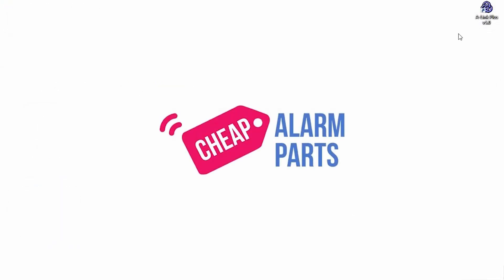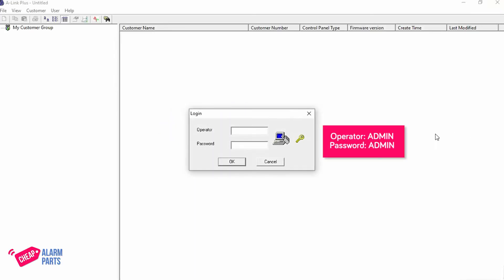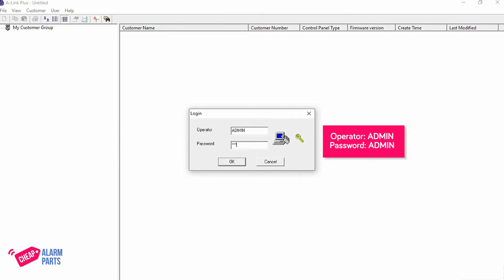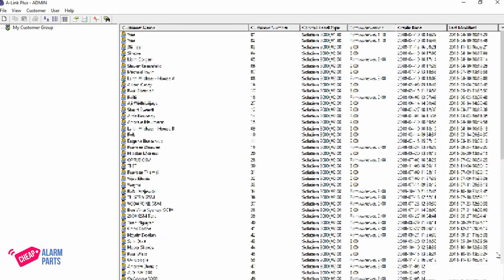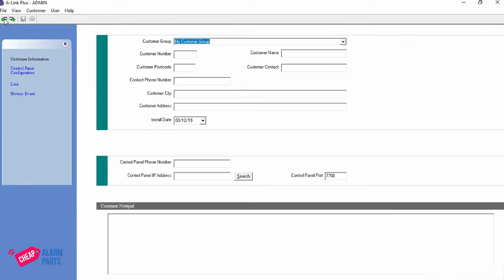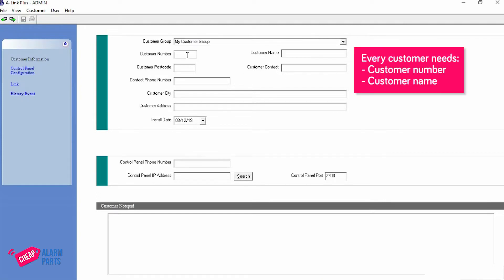Here's my copy — Alink Plus version 5. The first thing it asks you for is the operator and password, which are both "admin" in capital letters. Now on this screen, on your machine it will be blank. To create a new customer, click on the new customer icon and you will load up a blank customer. Every customer needs a customer number, so put in any customer number — I'm going to use 562 and write the customer name "demo video".